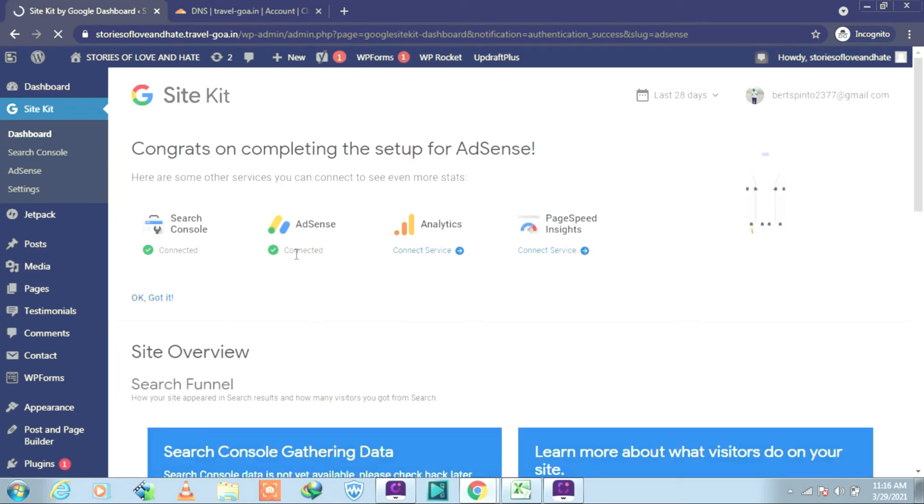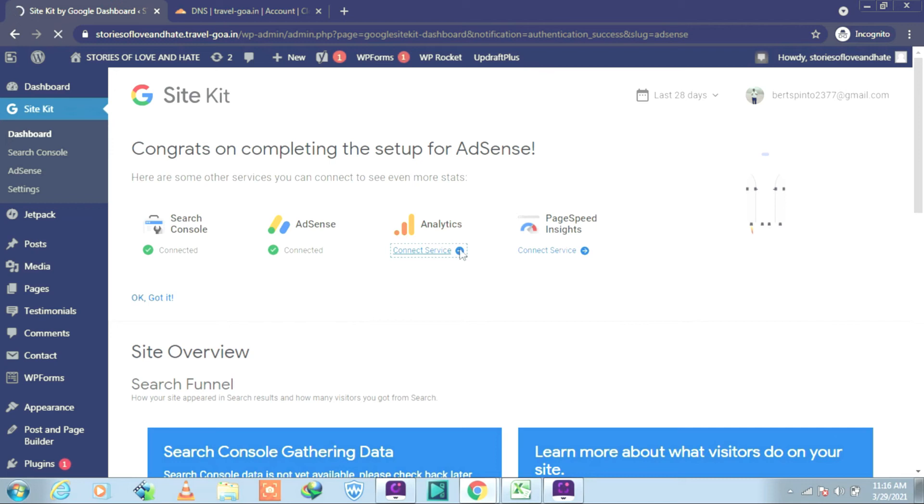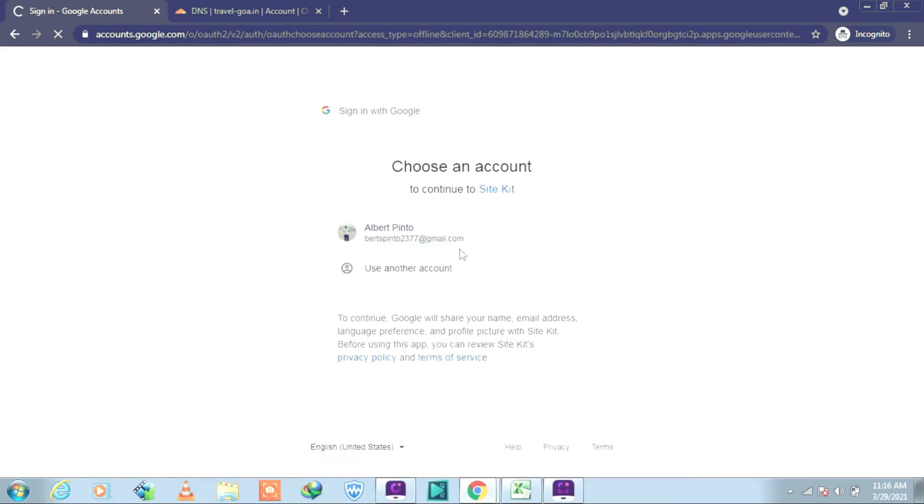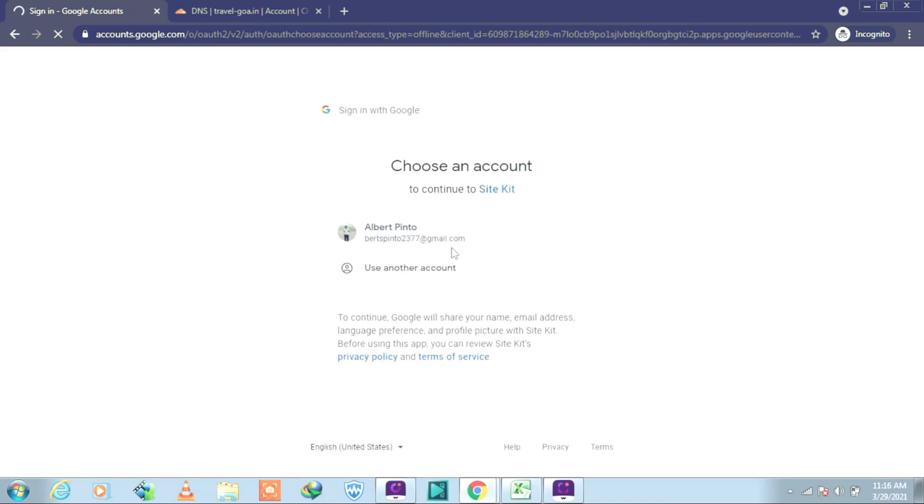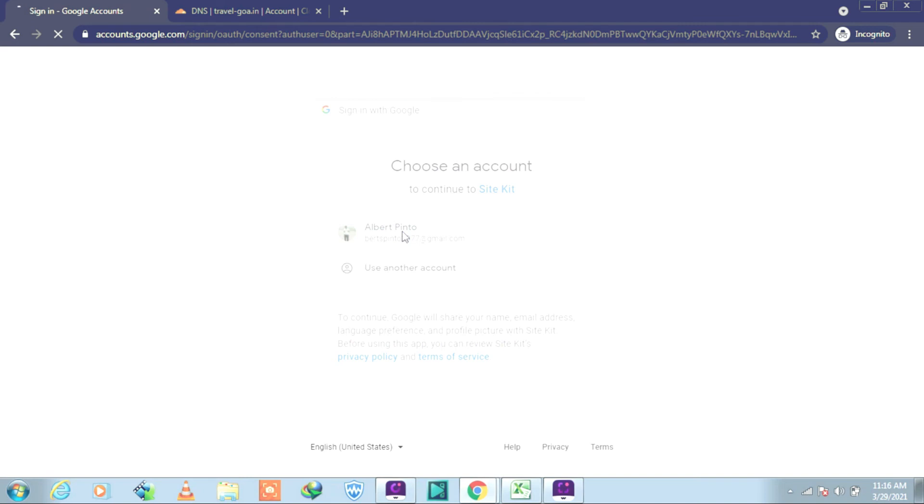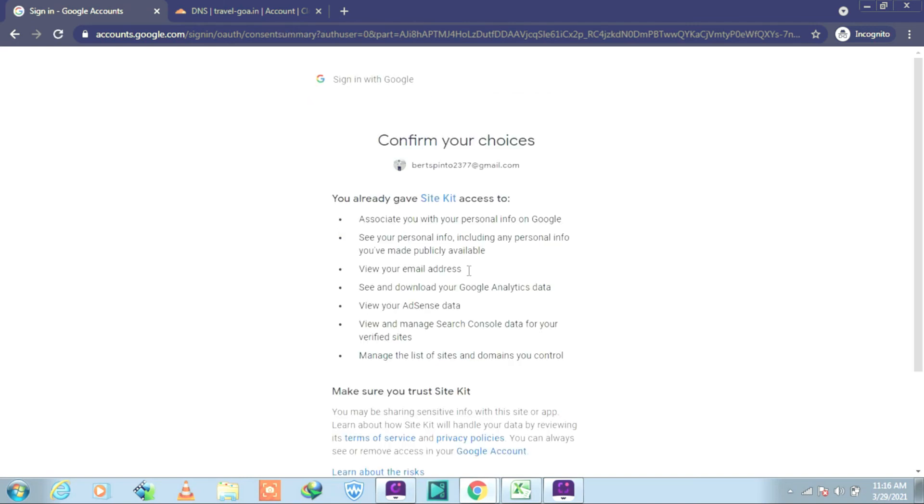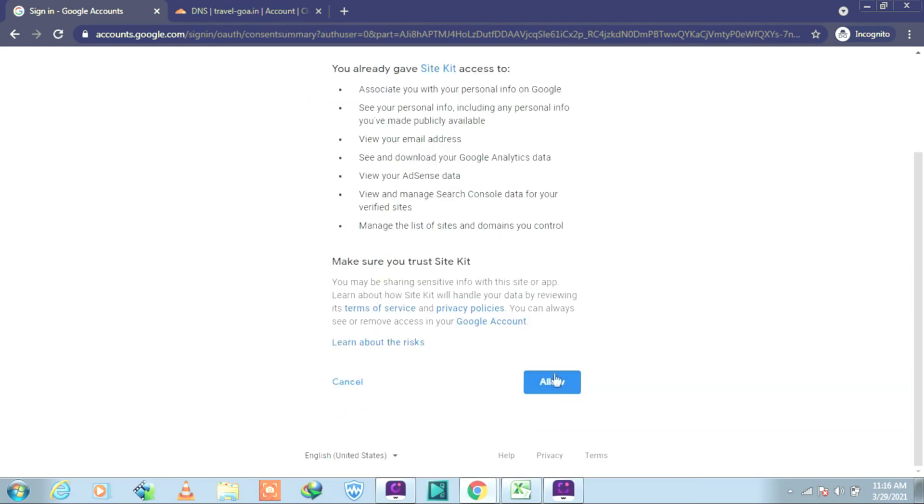Well, it's connected. So let's connect the Analytics part also. This is where we were having the problem of connection. Follow the same process. Allow. Give a moment there please.